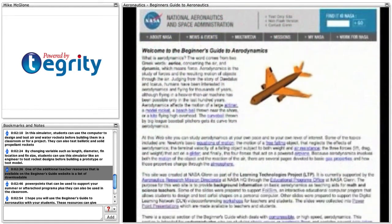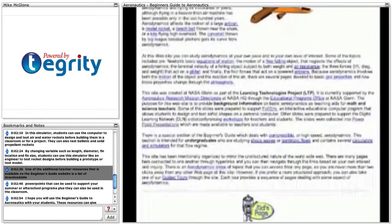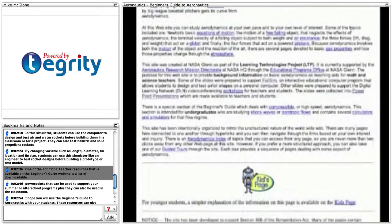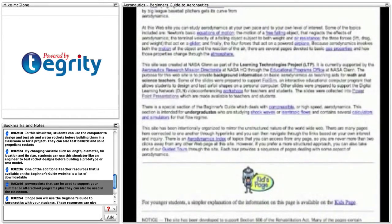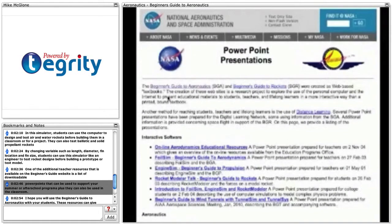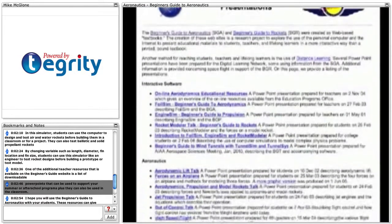One of the additional teacher resources available on the Beginner's Guide website is a list of downloadable PowerPoints that can be used to support your summer or after-school programs, plus they can also be used in the classroom.